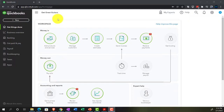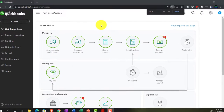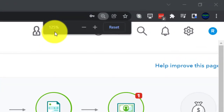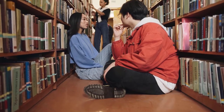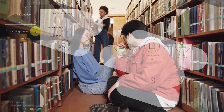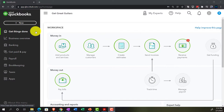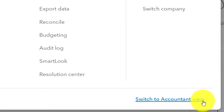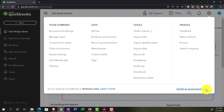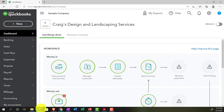Here we are in our Get Great Guitars practice file set up with the 30-day free trial. Hold down Control and scroll up to get to 125% zoom, currently on the home page — otherwise known as the 'get things done' page. Change to the accounting view by going to the cog up top and selecting 'switch to accounting view.' We'll be toggling back and forth between the two views.